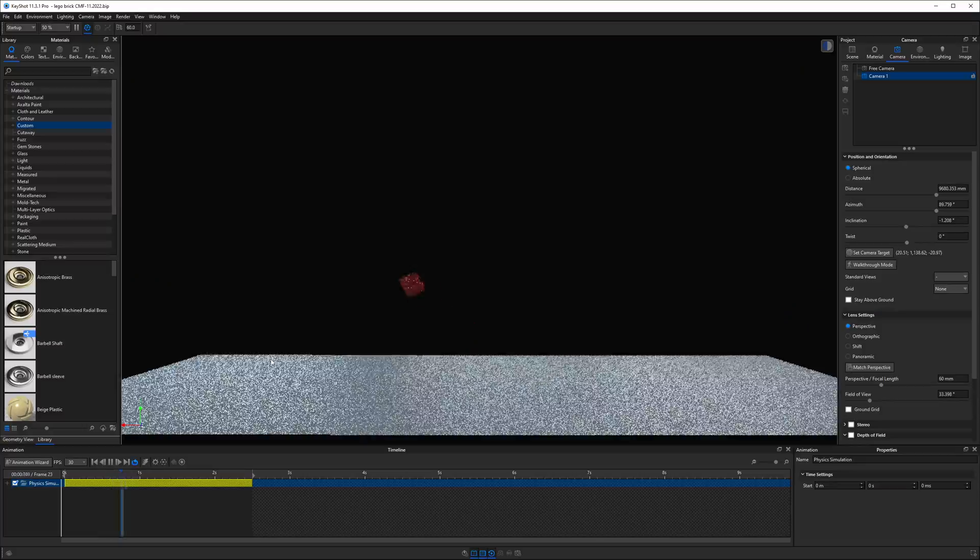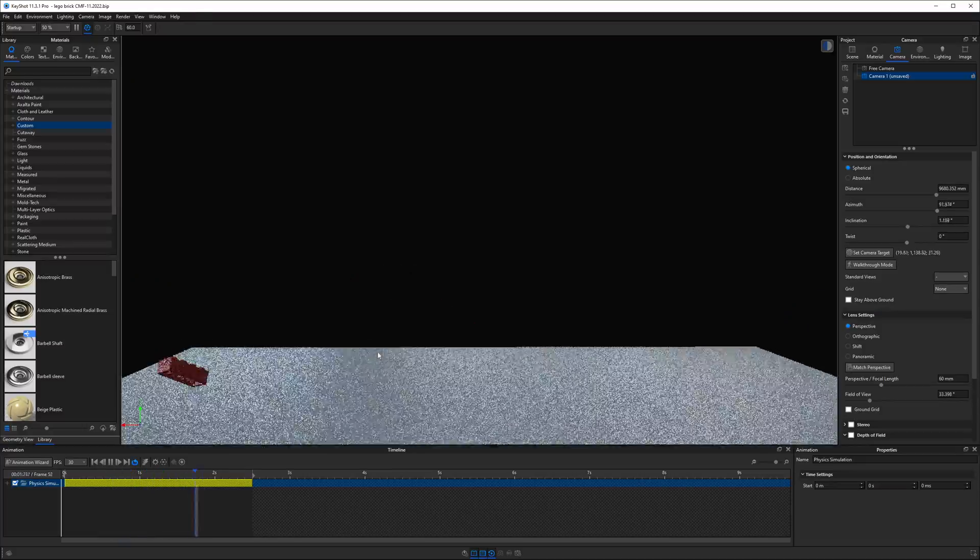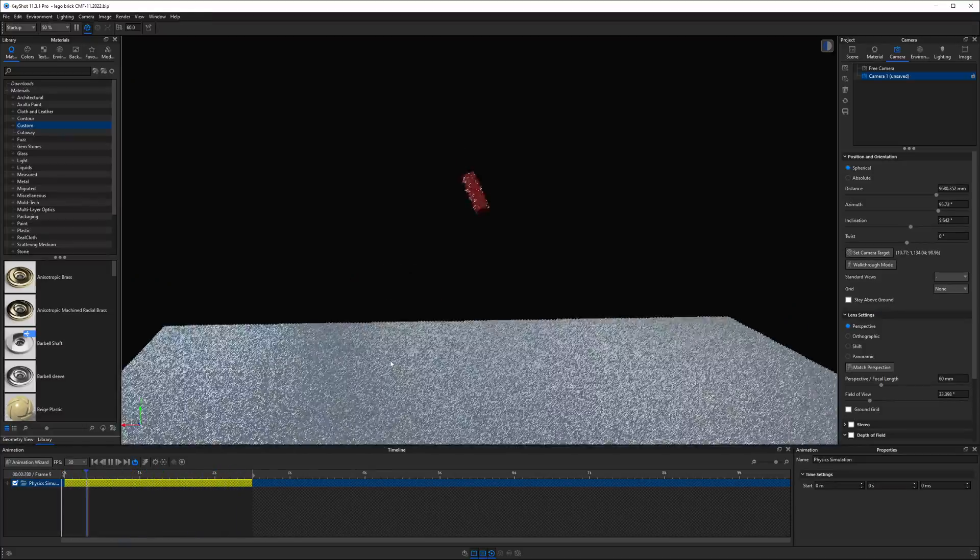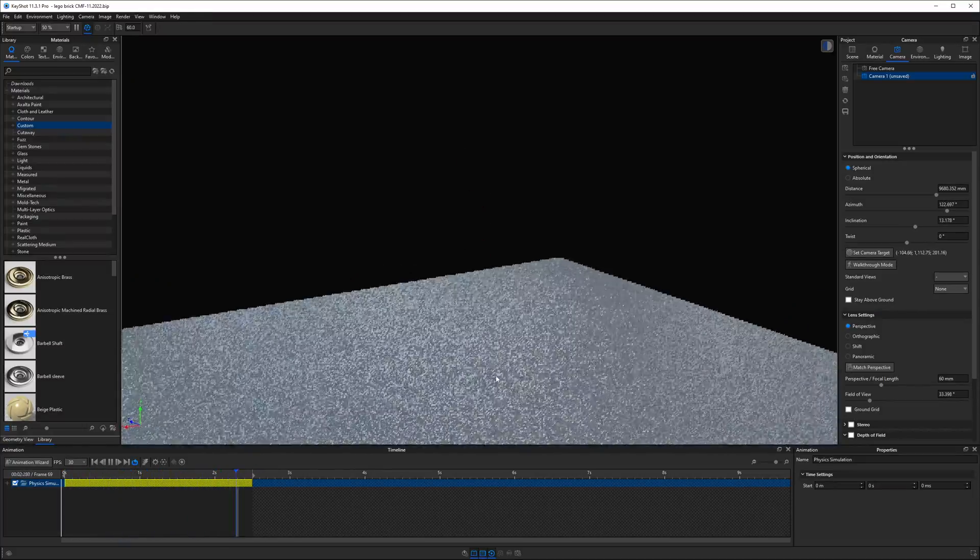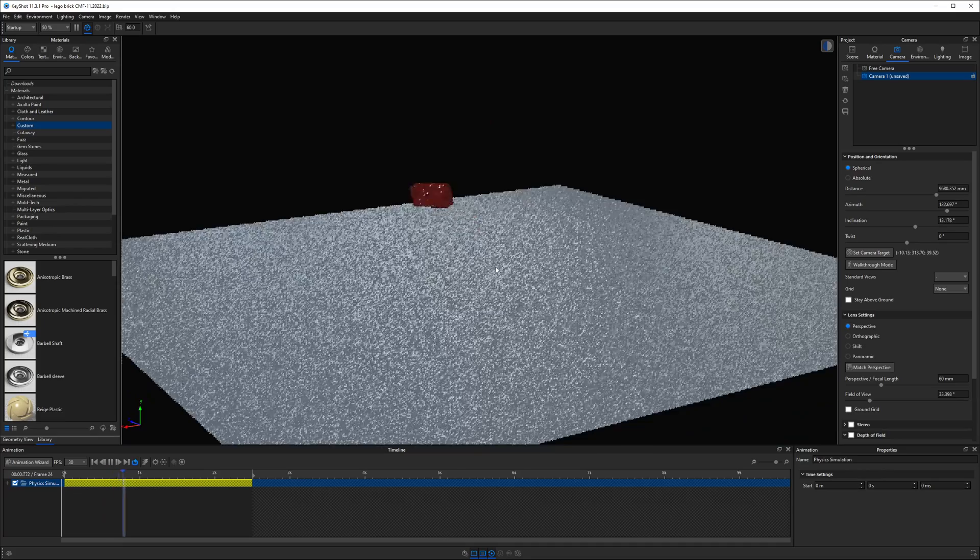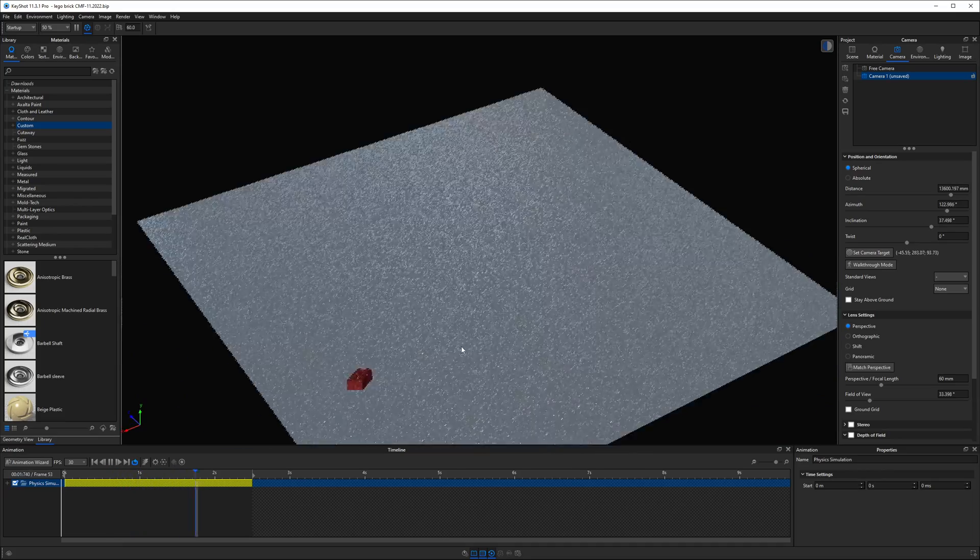Is it possible to make a camera follow a moving object in Keyshot? Yes, technically it's possible. Here's an old scene I made simulating a LEGO brick falling onto the floor. I made the simulation animation in Keyshot 11.